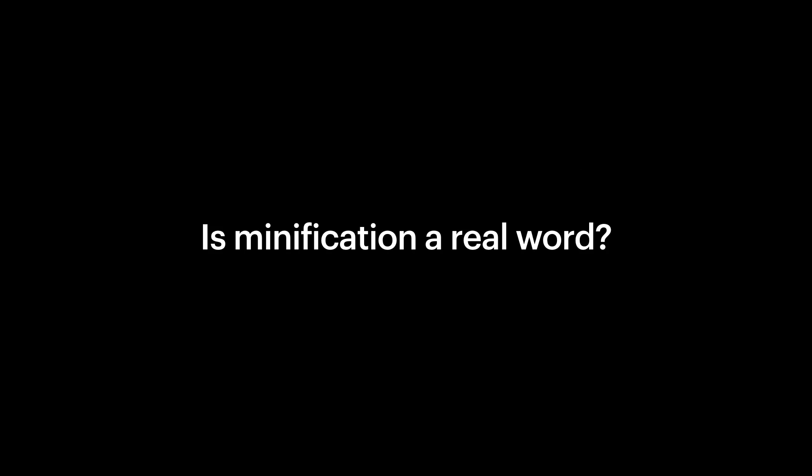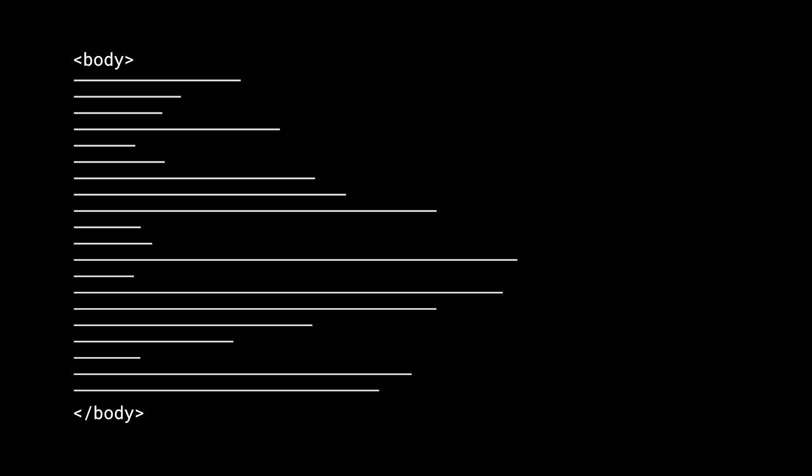Minification. A video we've created because we get a ton of questions about it. Questions like, is minification a real word? It all starts with code. This is not code. You can tell because it's just lines. If it was real code, we could minify it to reduce its size.